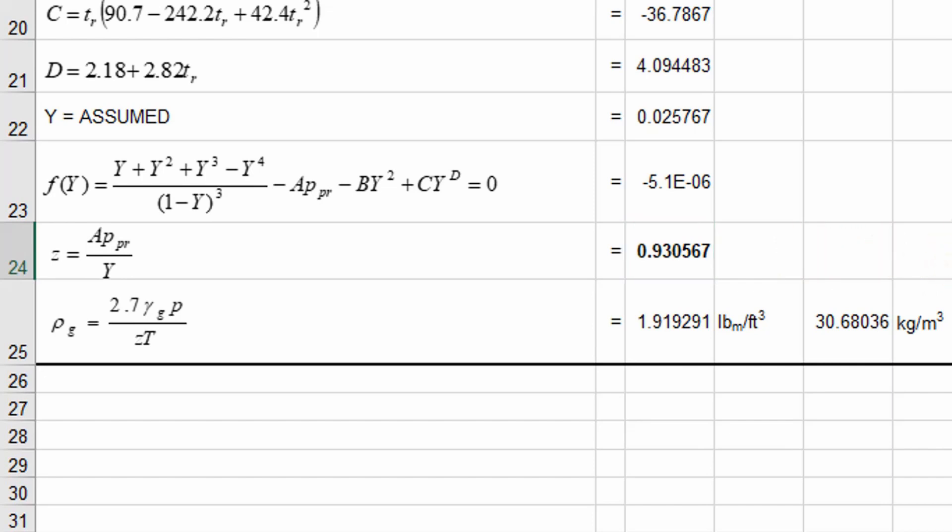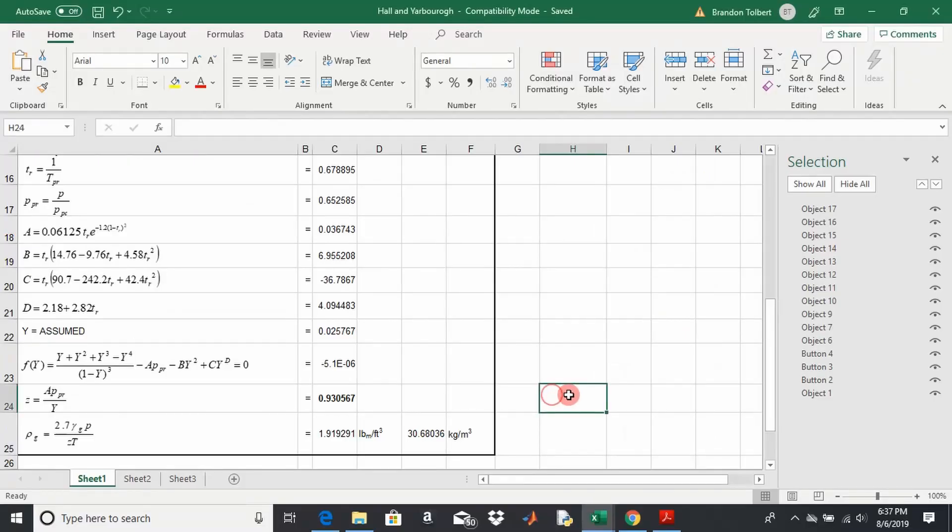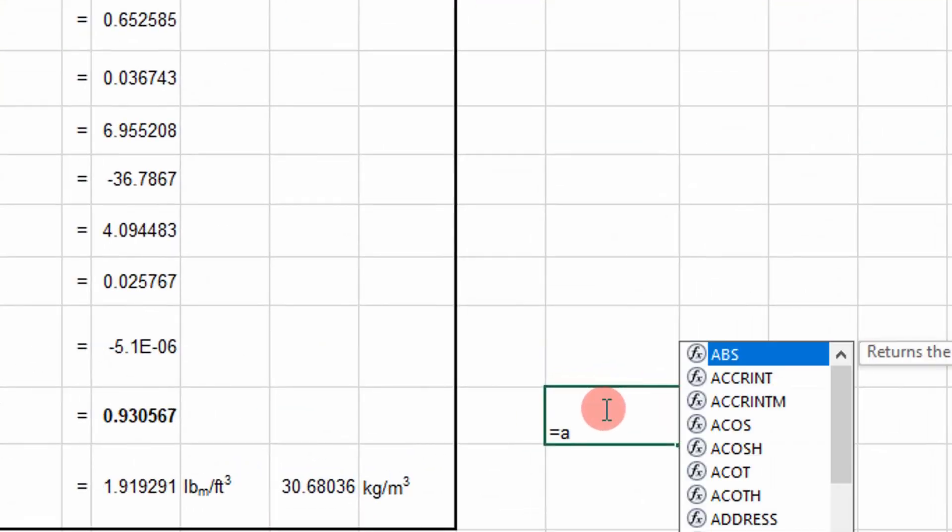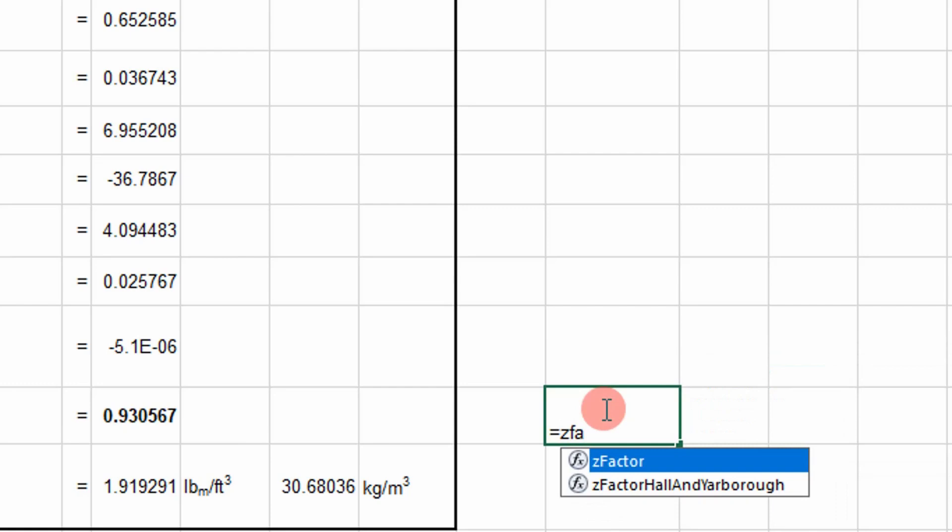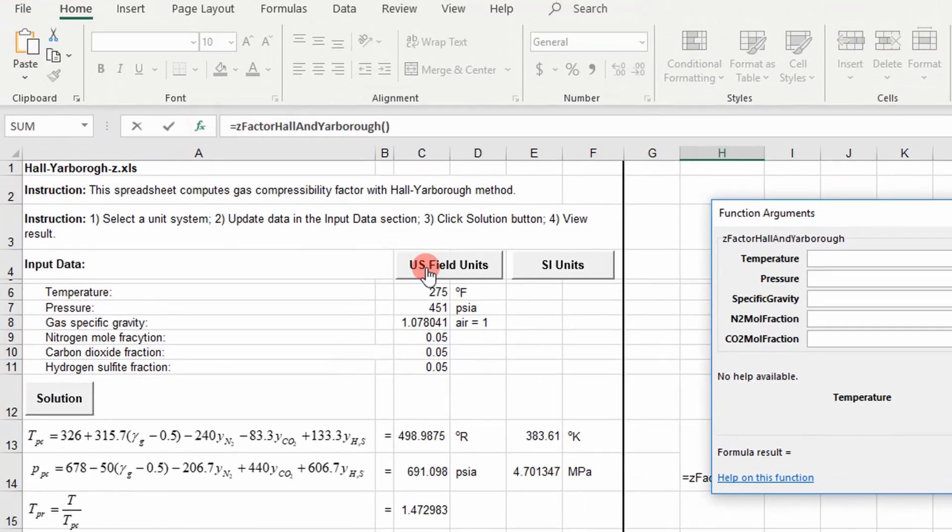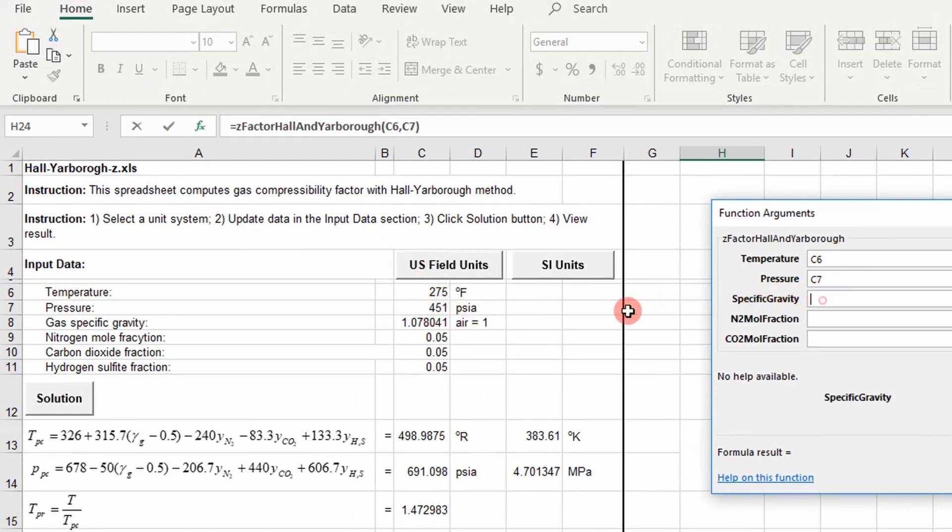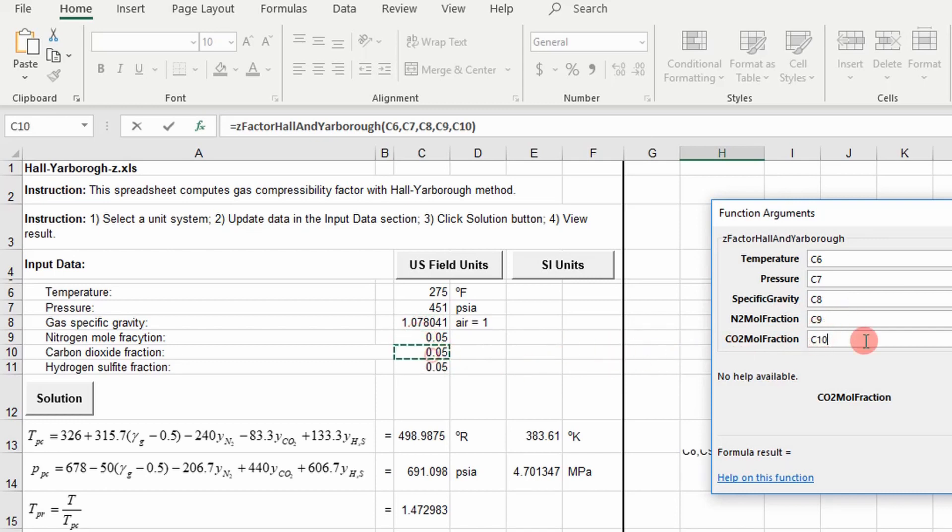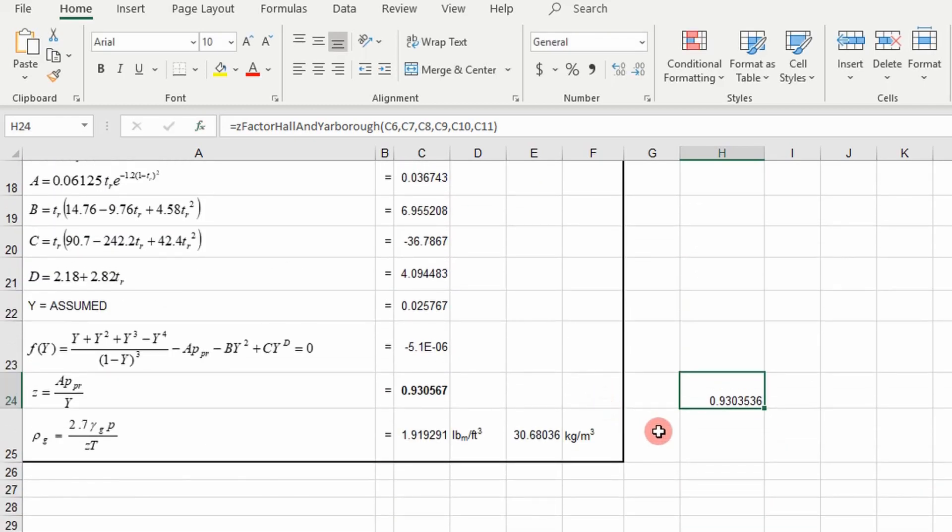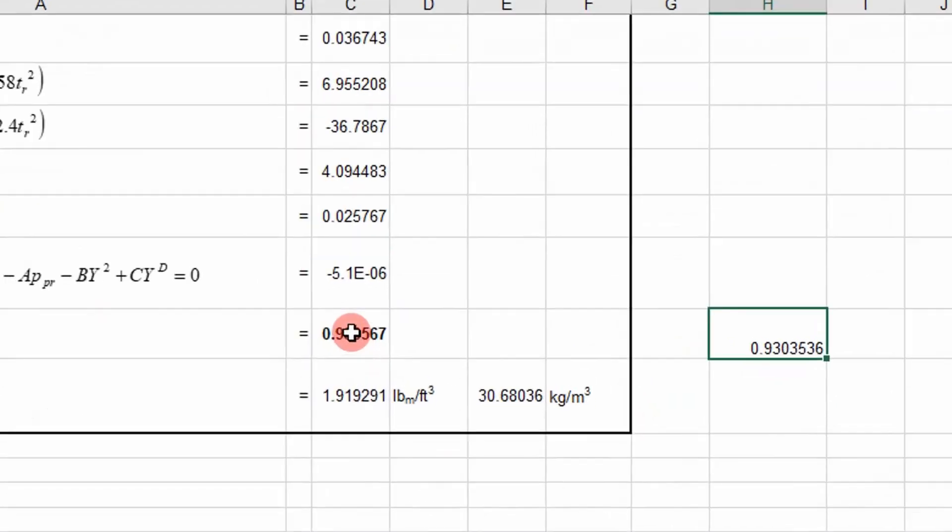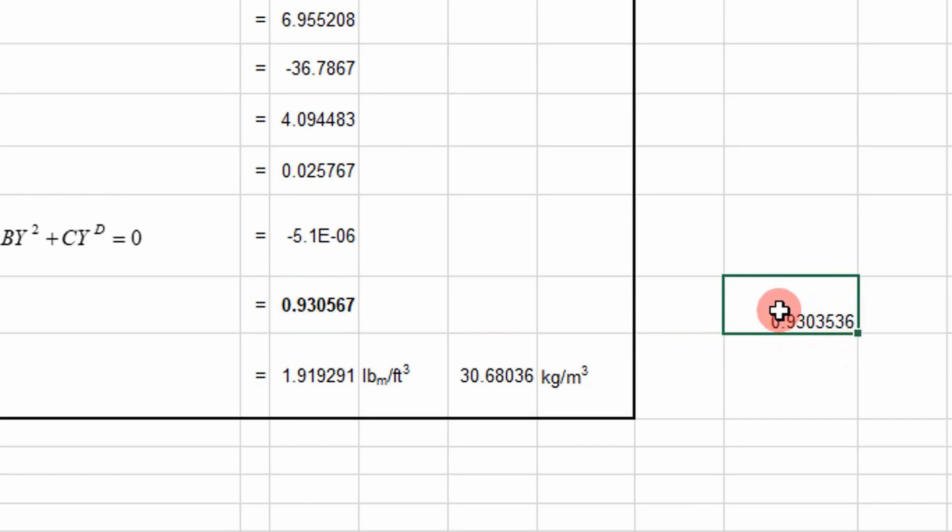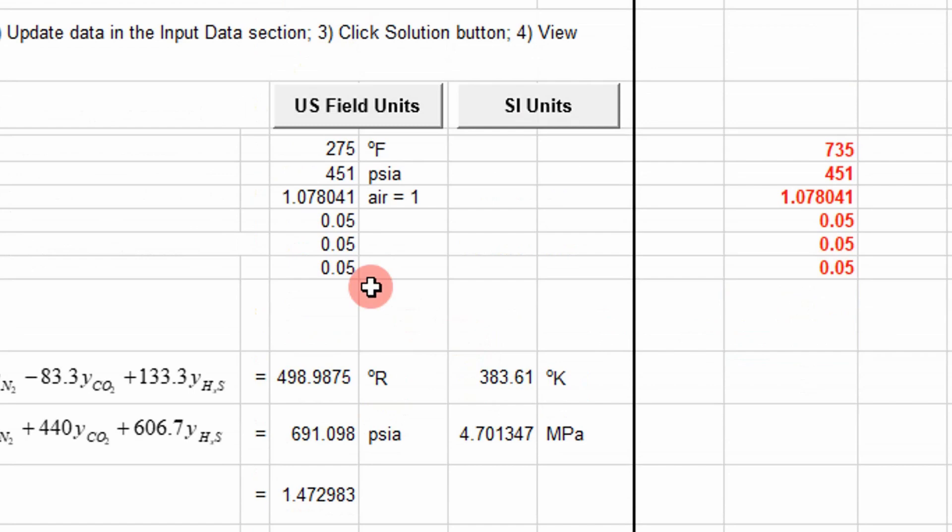So I pulled in my code here. And let's go ahead and compare the results. Let's go ahead and put in our temperature, pressure, specific gravity, mole fractions. And so check it out. So this is the value calculated by the author.